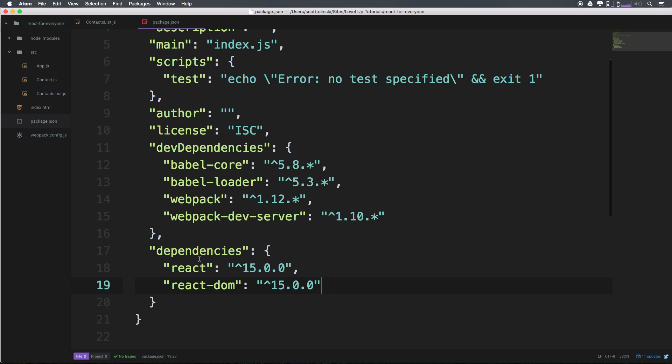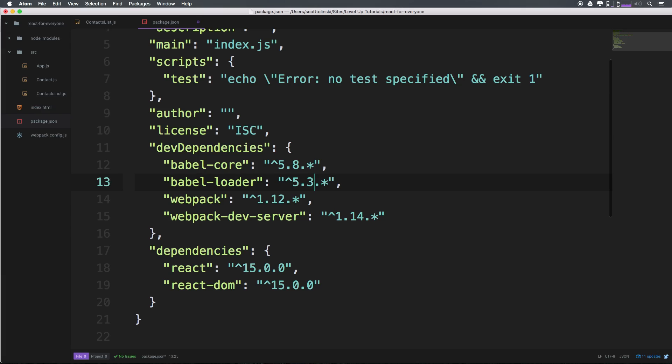We have both of these dependencies. Now Webpack server, I'm going to upgrade to version 1.14. Webpack will leave at version 1.12.